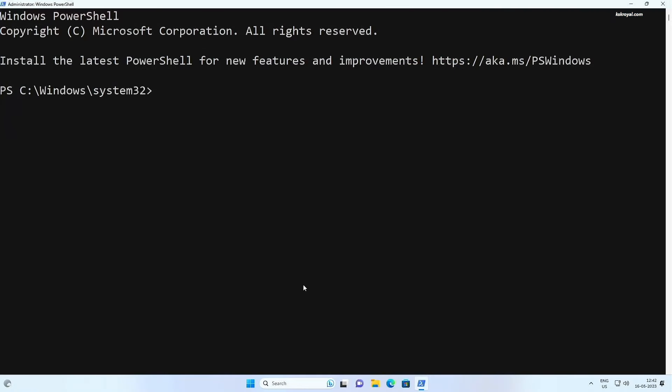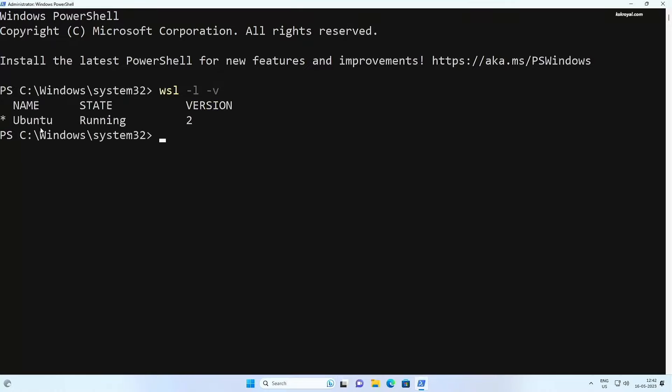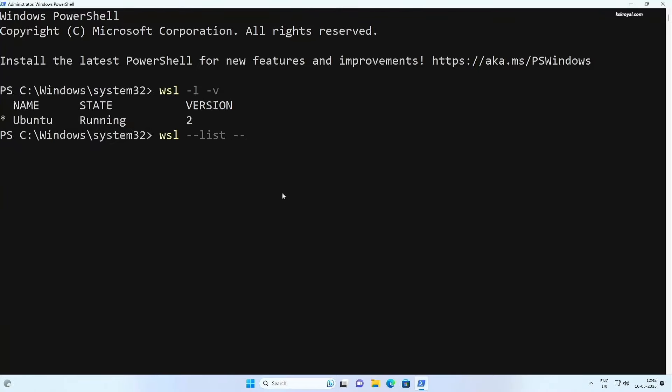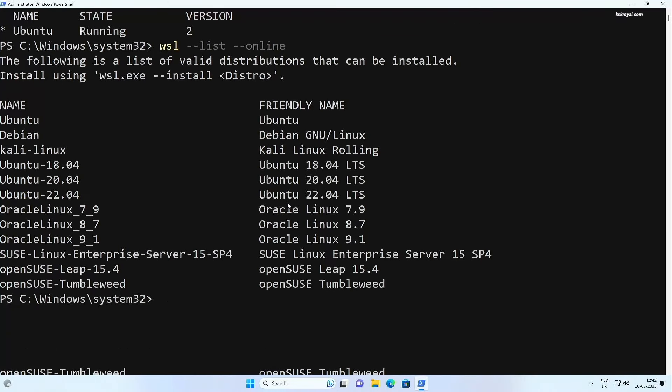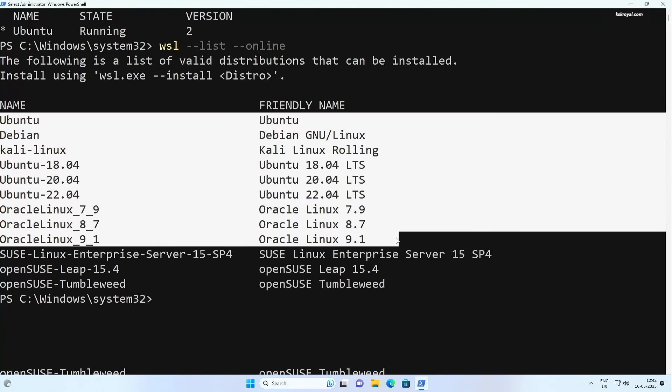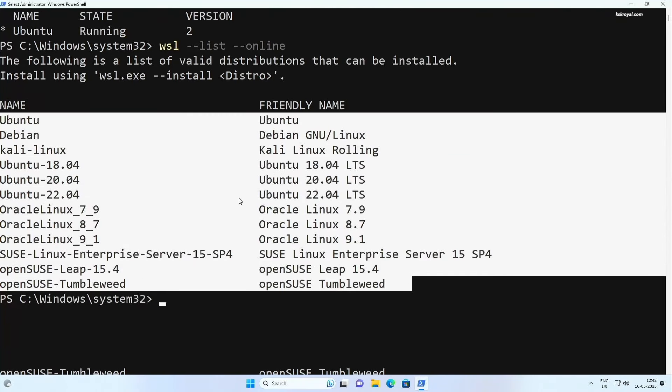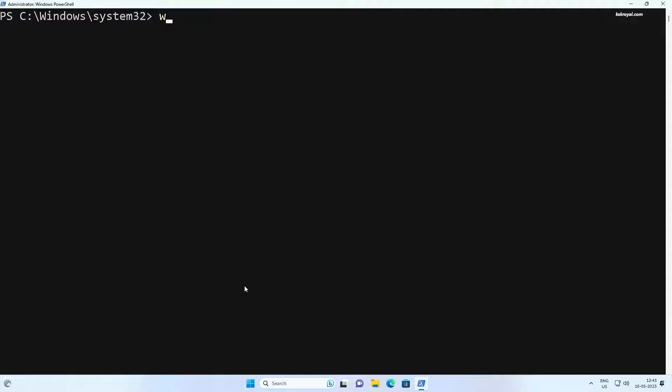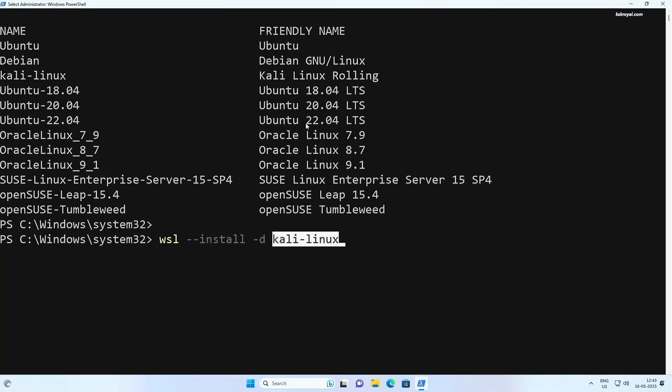Inside here, type WSL space dash L space dash V to list out the installed Linux distributions. Now type WSL dash dash dash online to see the available Linux distributions. Here we can see Kali Linux which is available to install. To do so, type WSL space dash dash install space dash d for the distribution and type the name of the distro.